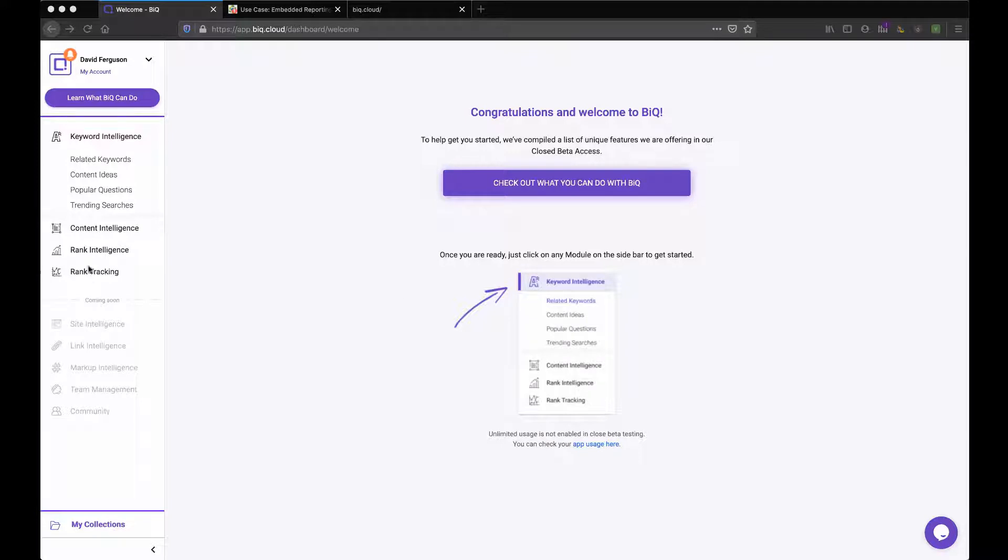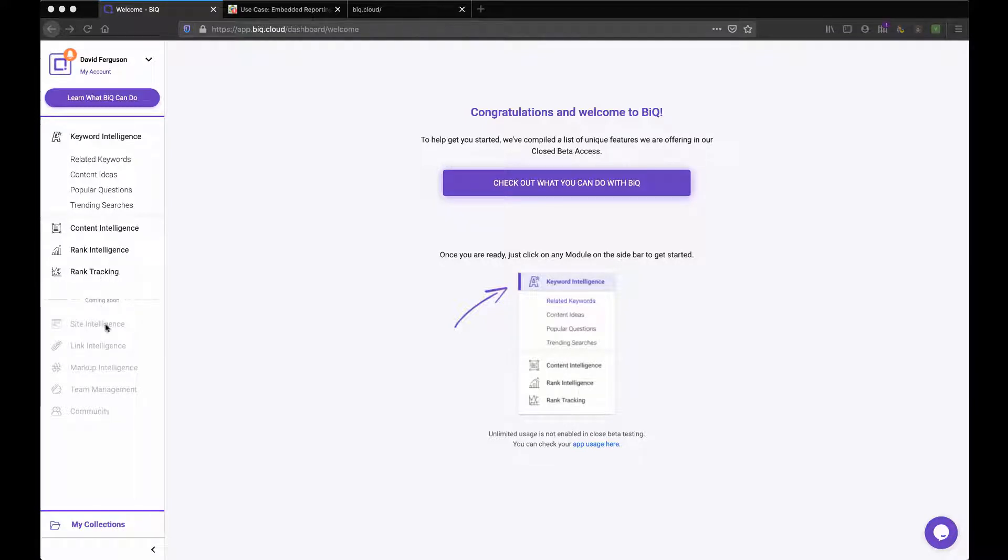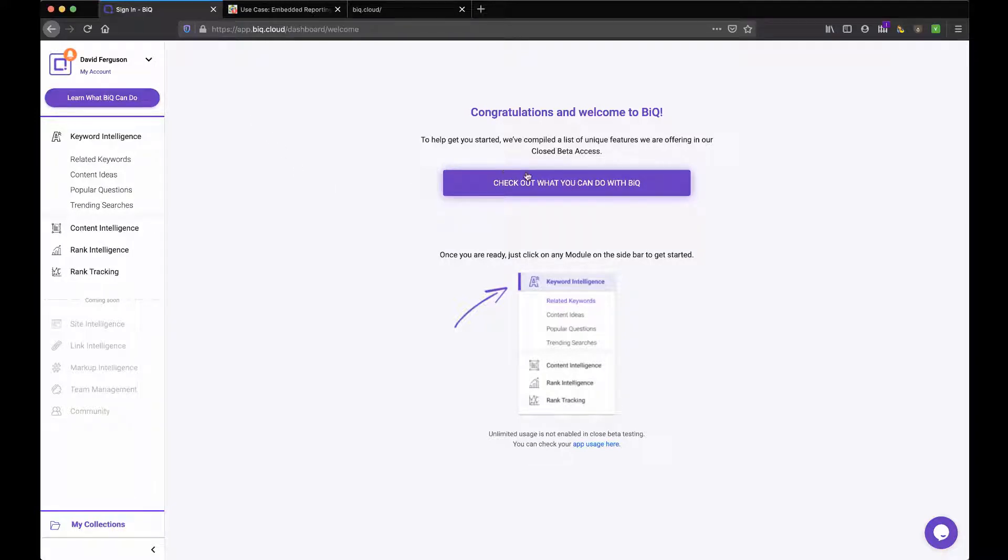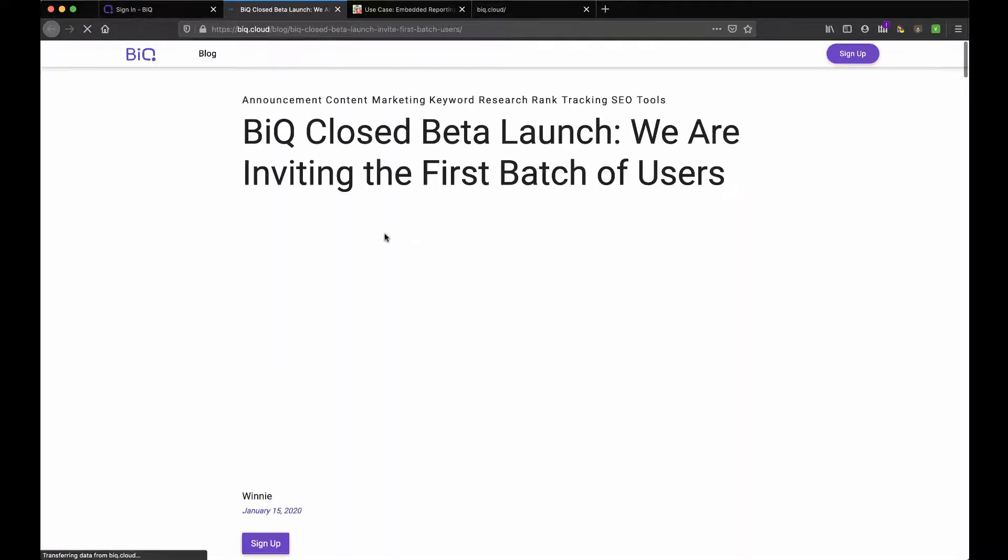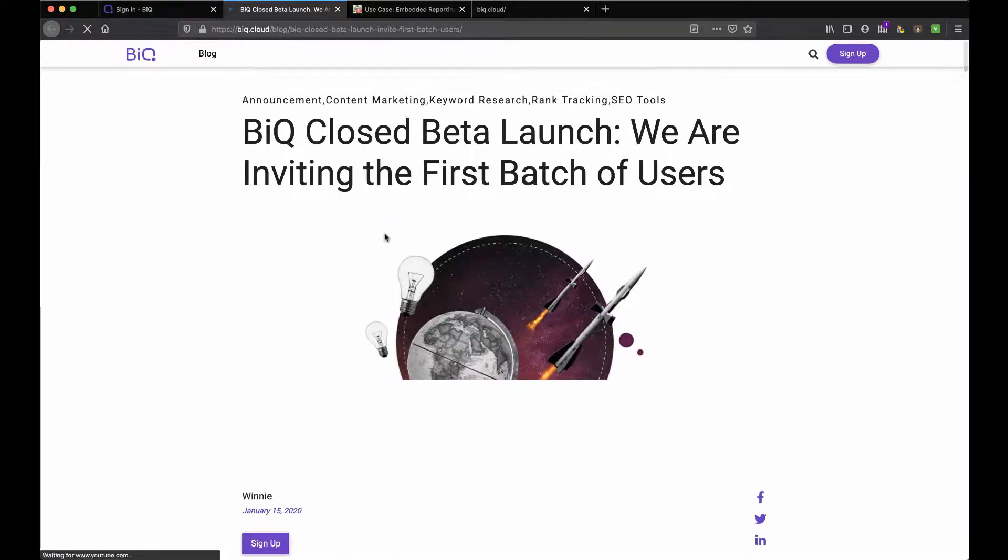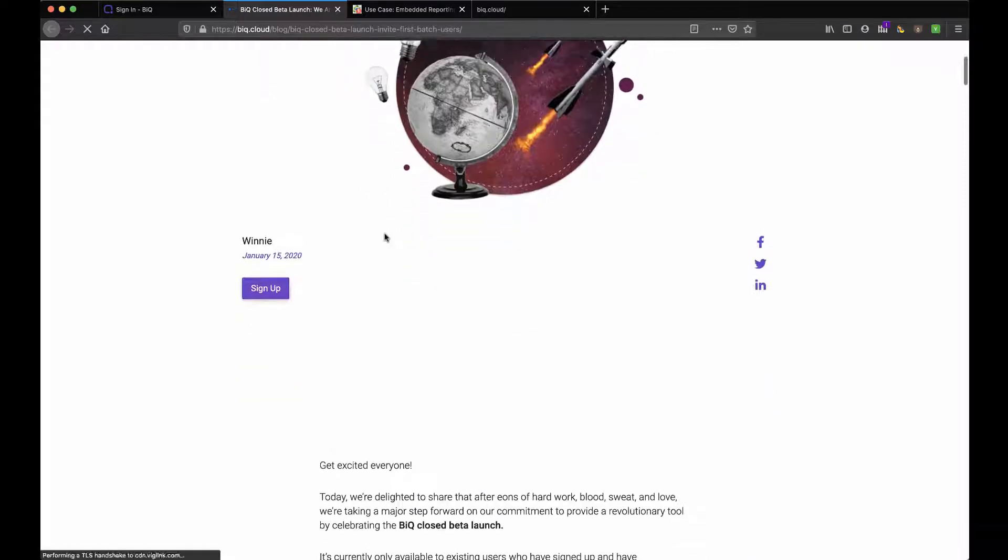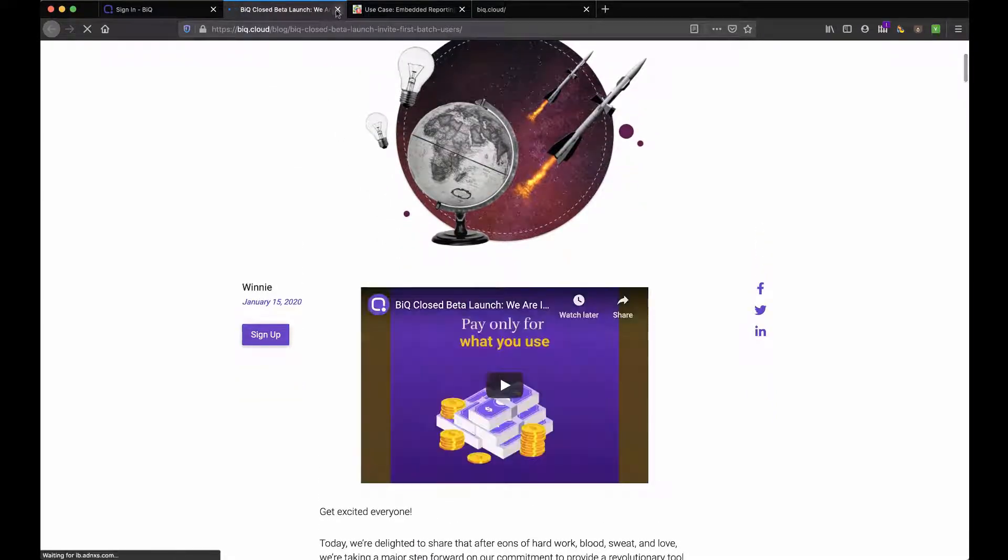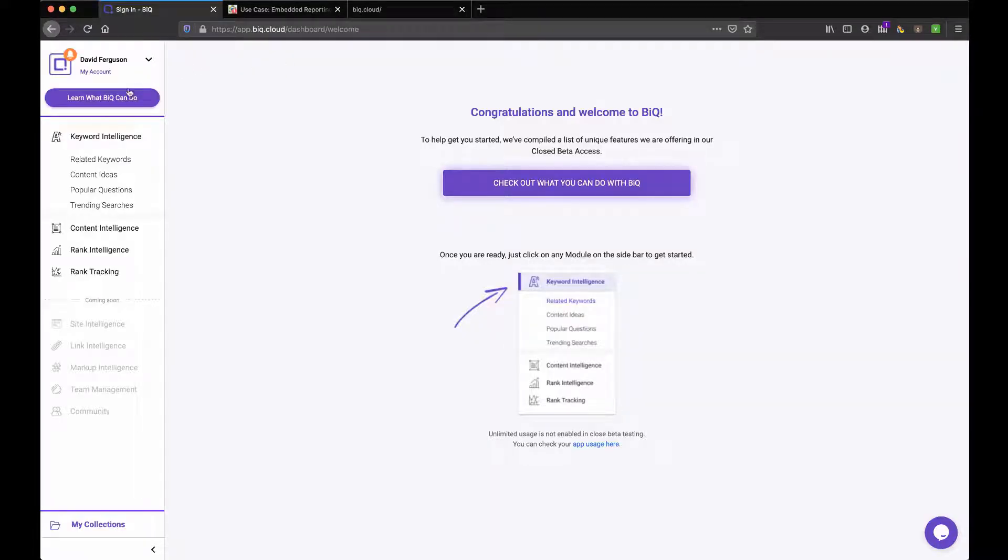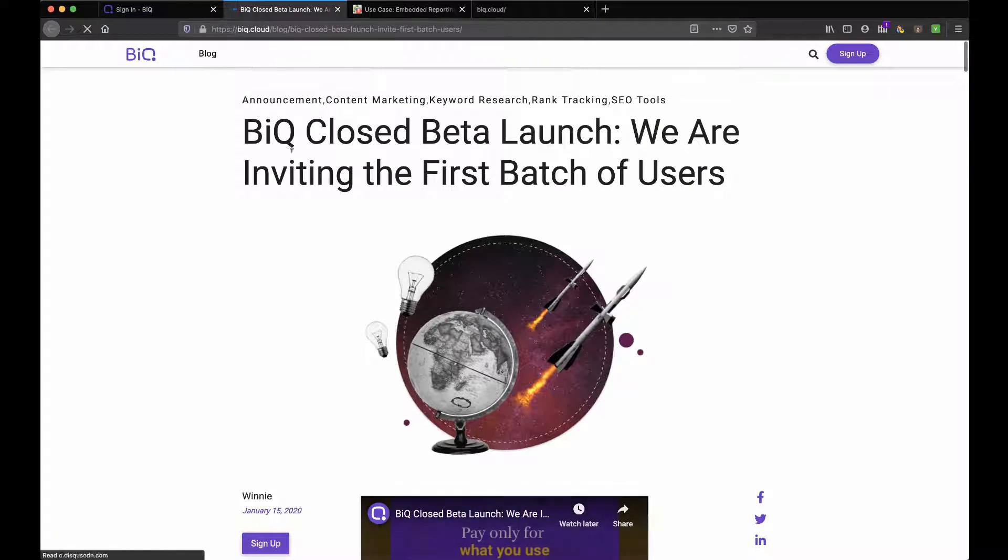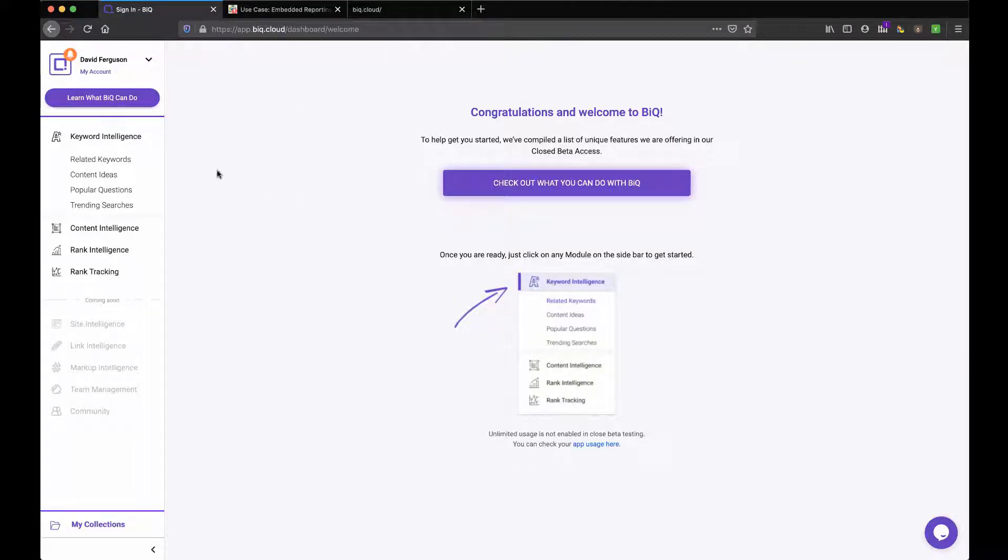I can see right away they've got a clean navigation system here, keyword intelligence section, content intelligent, rank intelligent, rank tracking. And then pretty nice that they got a bunch of coming soon things here. So I can kind of see there's a lot of cool things that they have coming. Just to click on these buttons here and see where this takes us. It talks about the beta launch. It looks like it's a blog post. I'm not going to look at that right now. Same thing, goes to the same page. But you know how I do. I like to just click around and see how things work.